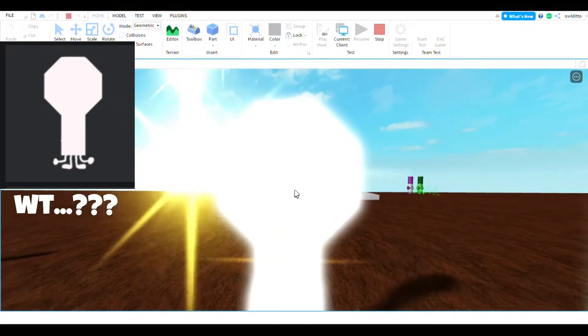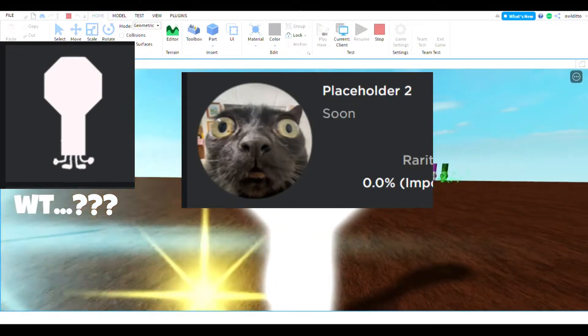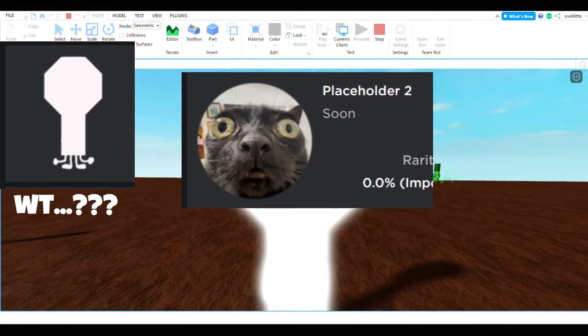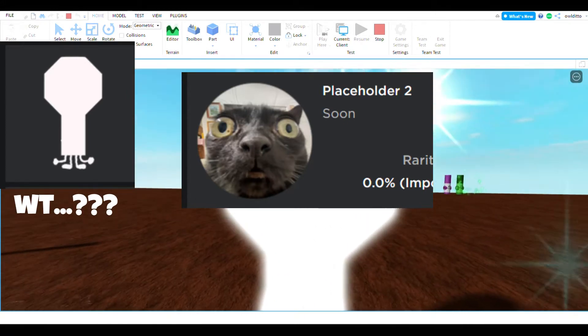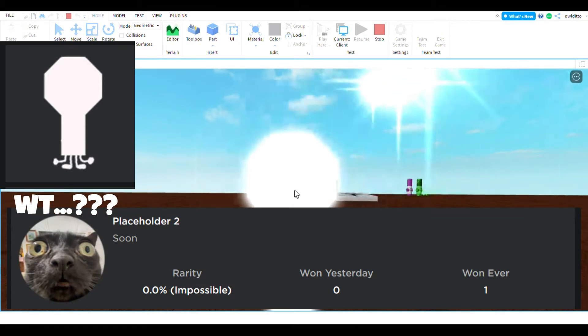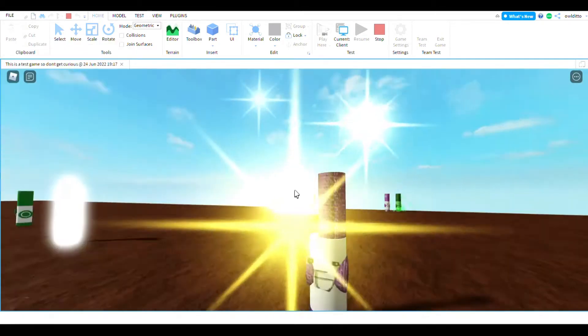And there's also a placeholder number two, which is like a dog or like a cat. And it just basically looks so hilarious. And there's one who won it, and that's probably one of the developers, like Popcorn or Mr. Marker Maker or something.